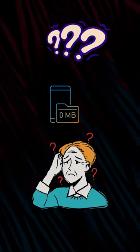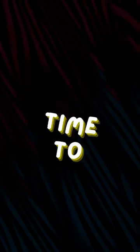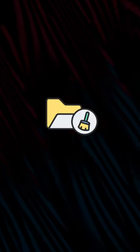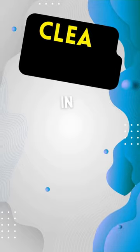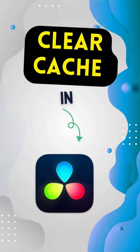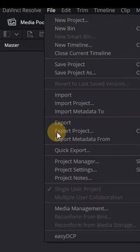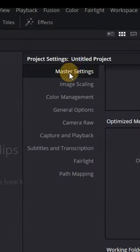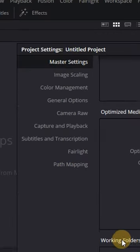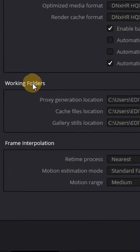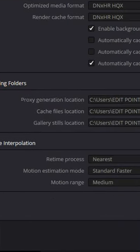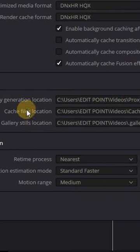Are you running out of space on your hard drive? It might be time to clear some cache files. Here's how to clear cache files in DaVinci Resolve. Go to File > Project Settings. In the Master Settings tab, click on Working Folders. You'll see a list of all the cache file locations.